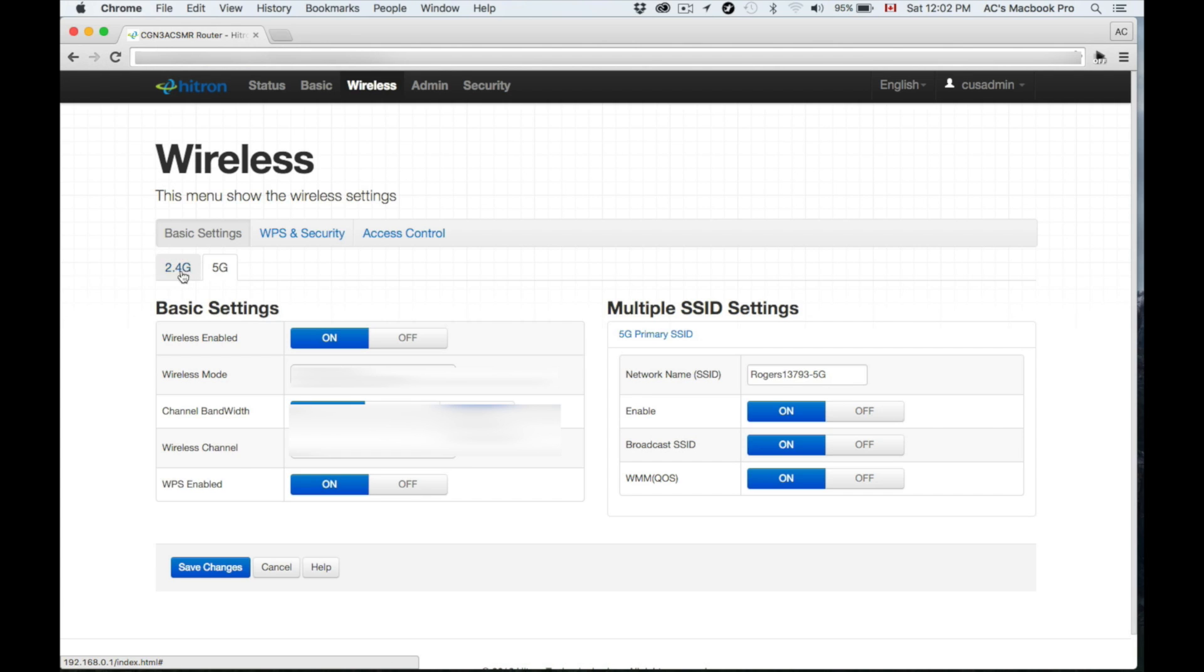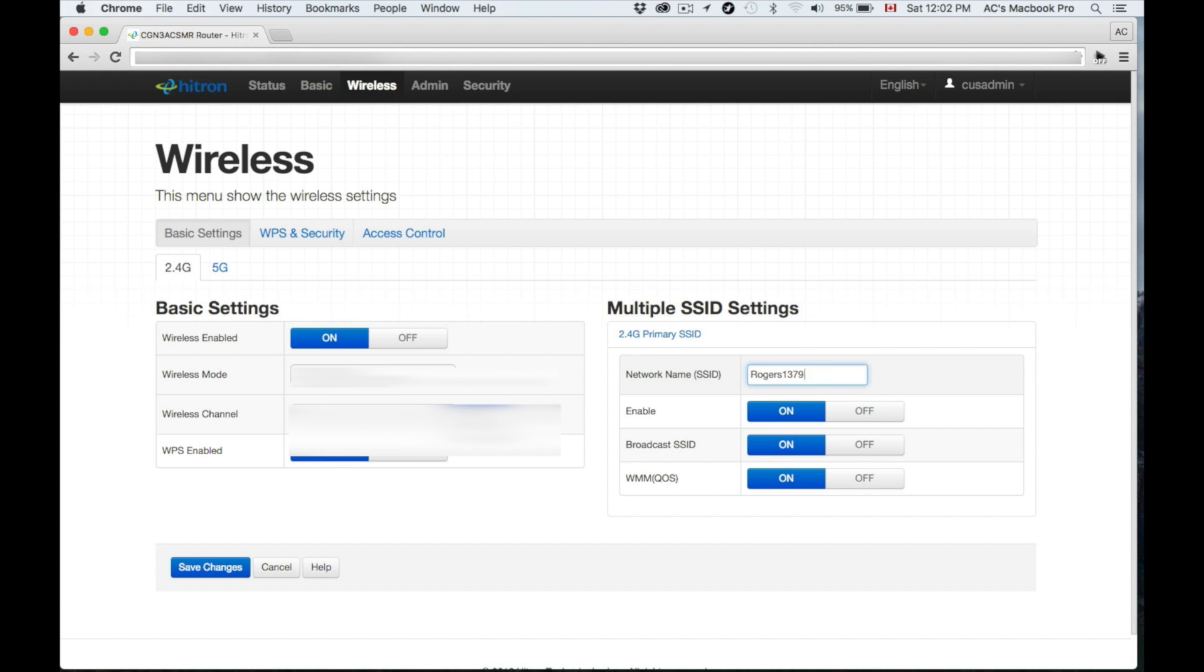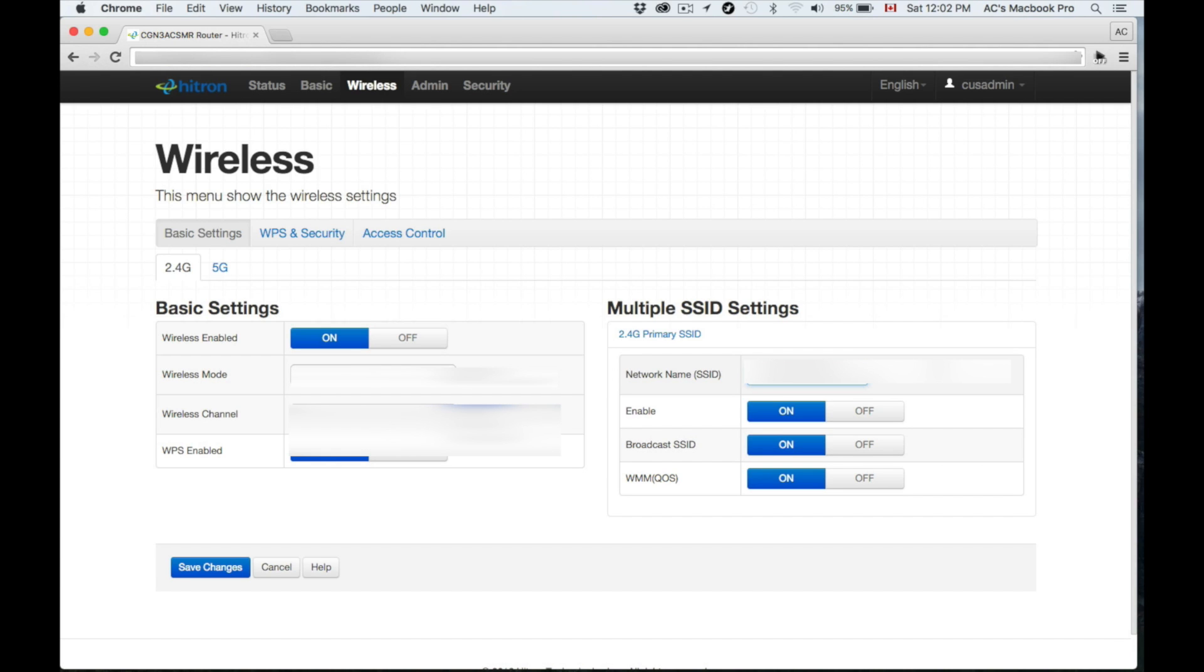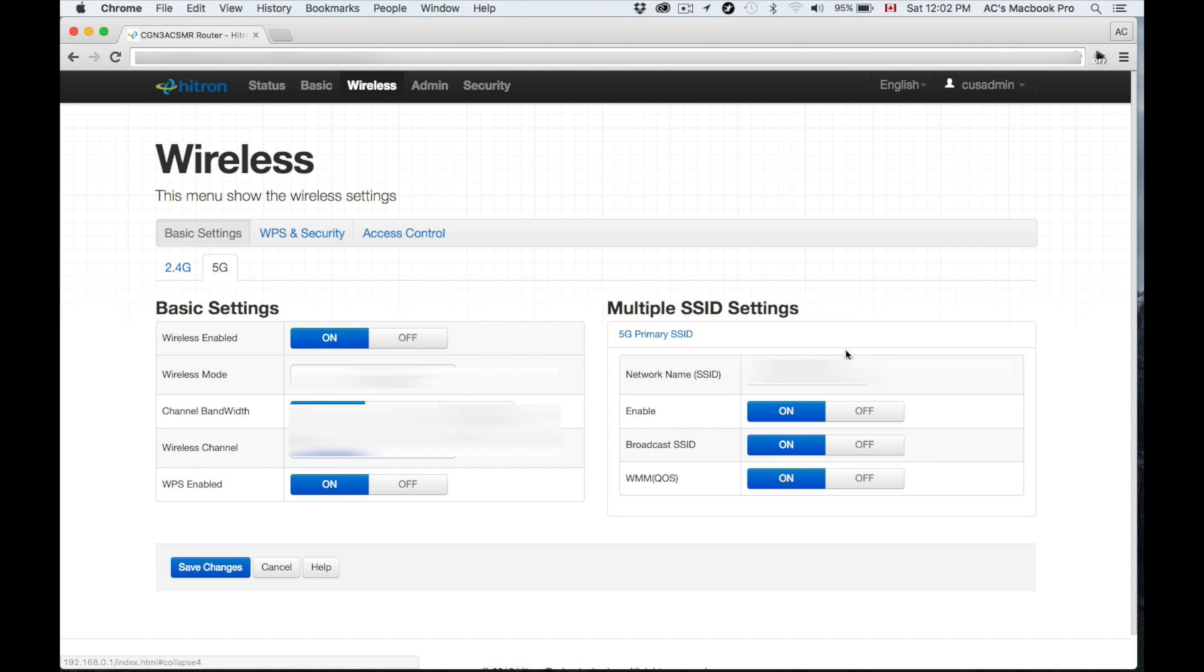Let's name each one. You guys can name it anything that you want. I suggest putting something you guys will remember, it's easy for you guys to remember. So I'm putting this as that, and then for my 5G I'm just going to put another name.